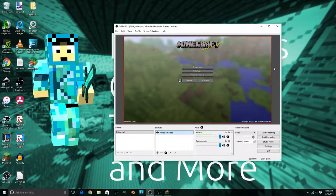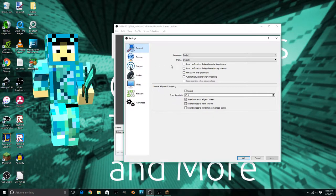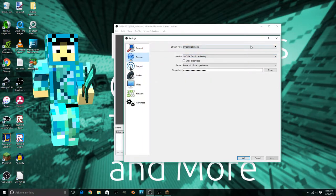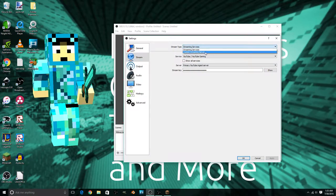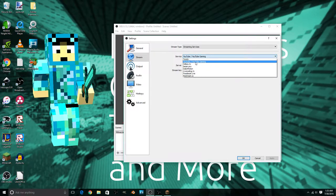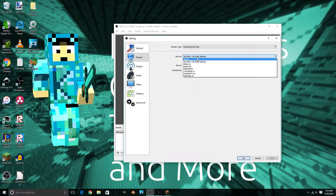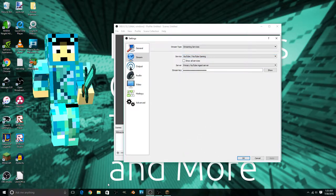Go to Settings. The first thing is to go and change your stream settings. If you're going to stream, you'll need to change some settings here. You can stream to normal streaming services or a custom stream server. Most people stream to streaming services — I currently have YouTube selected — but you need a stream key to actually stream. Services include Twitch, YouTube Gaming, and Hitbox.